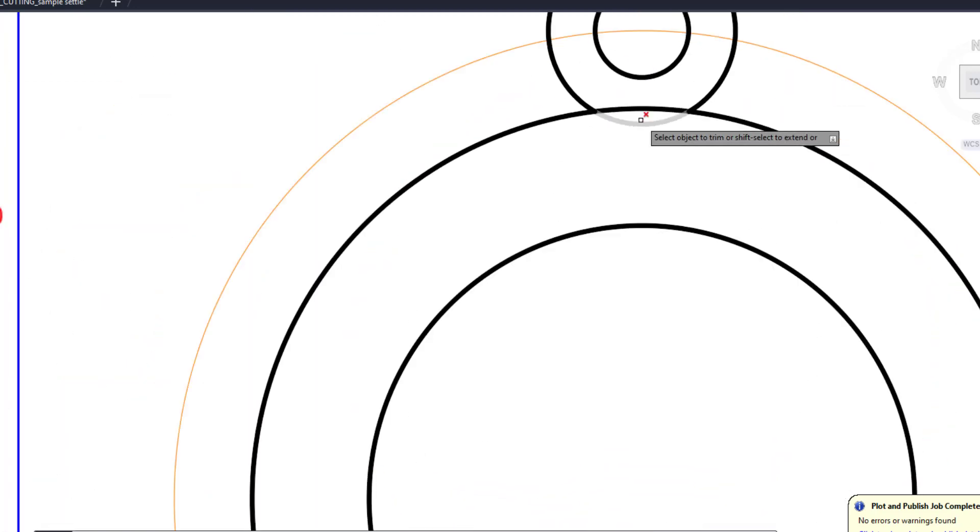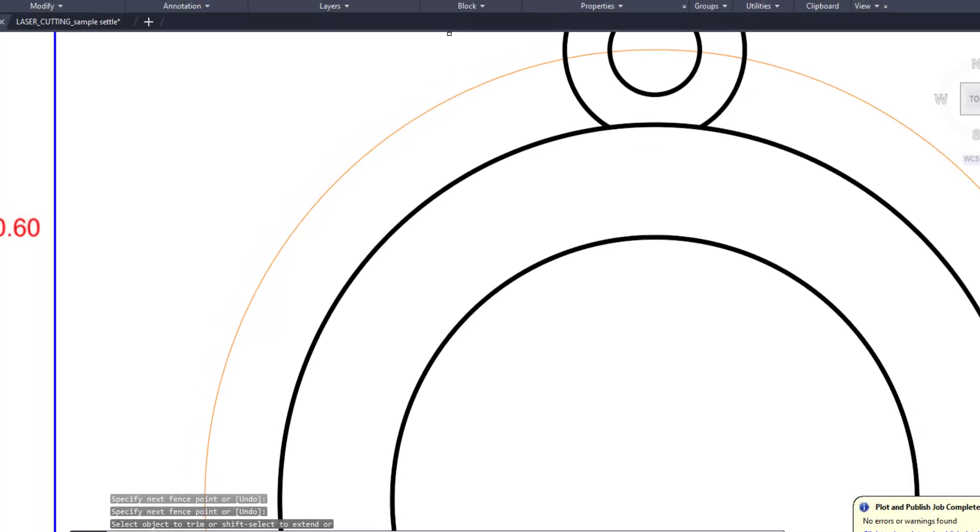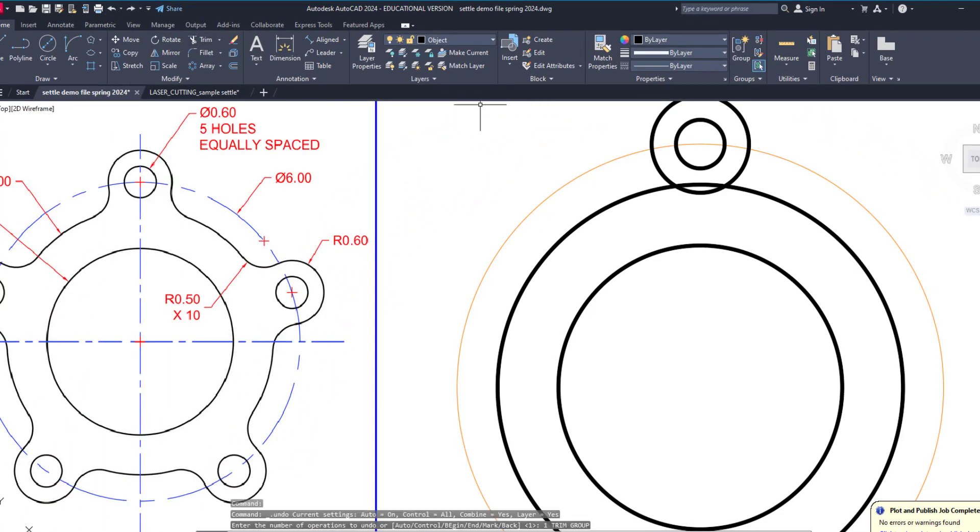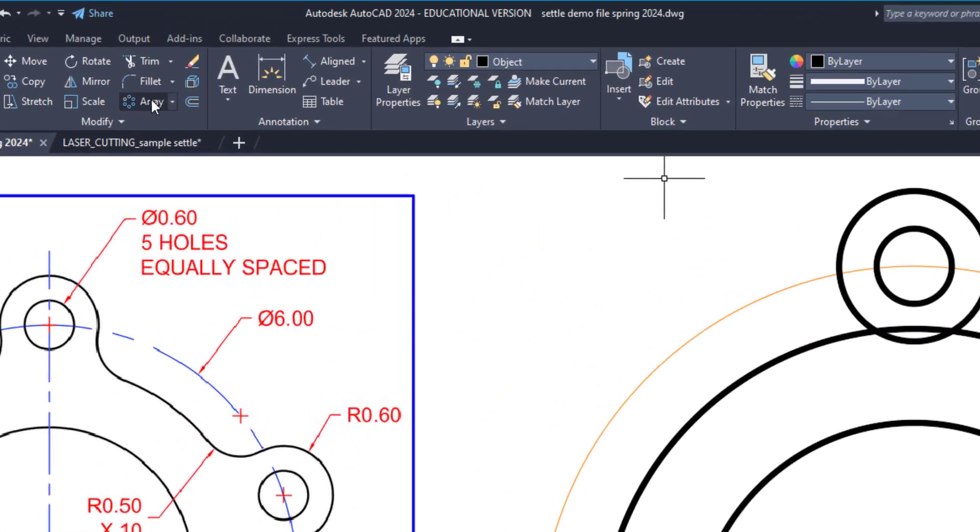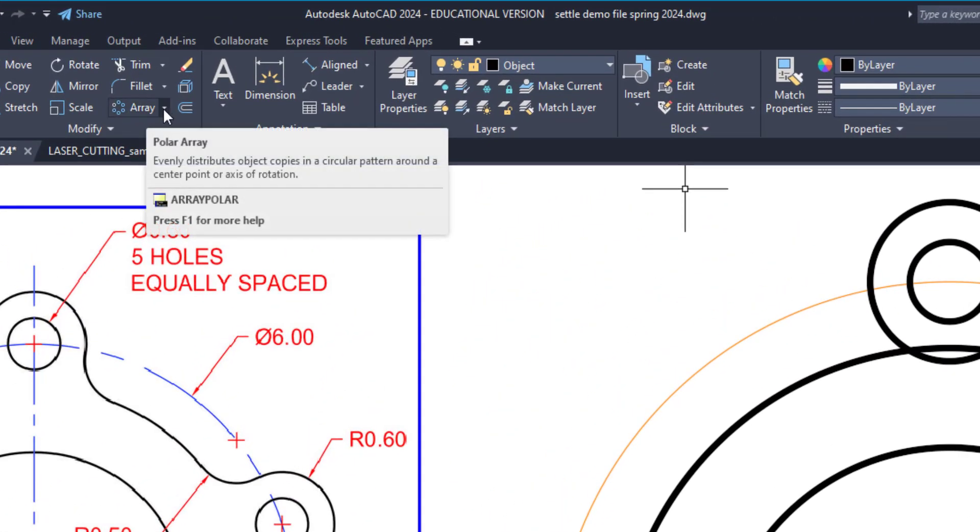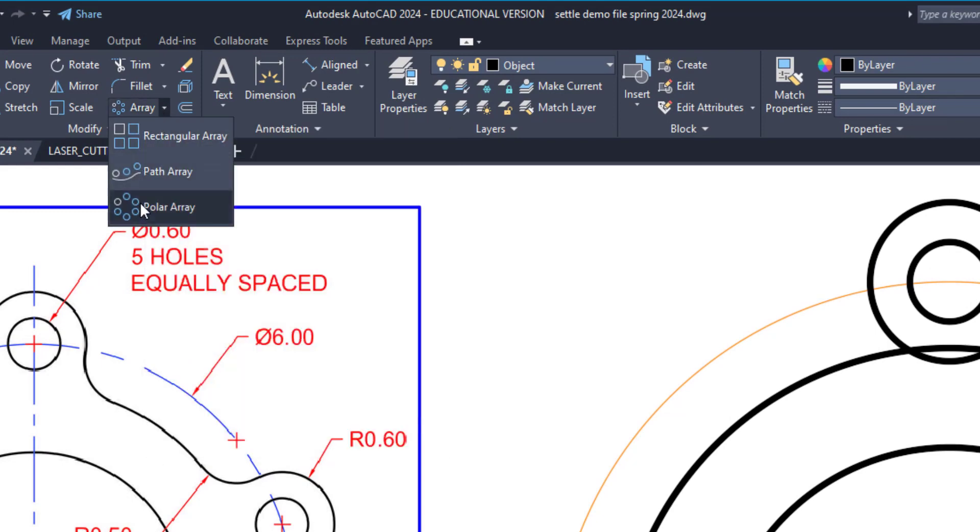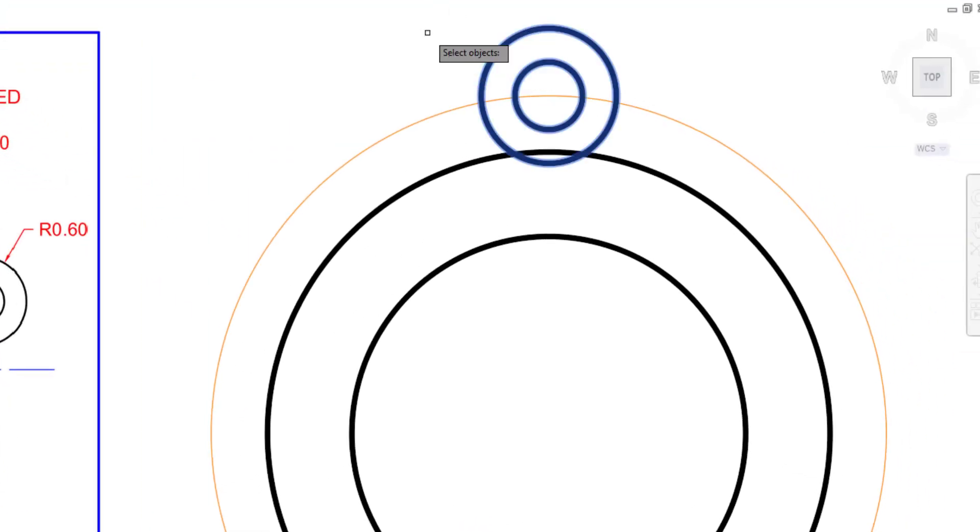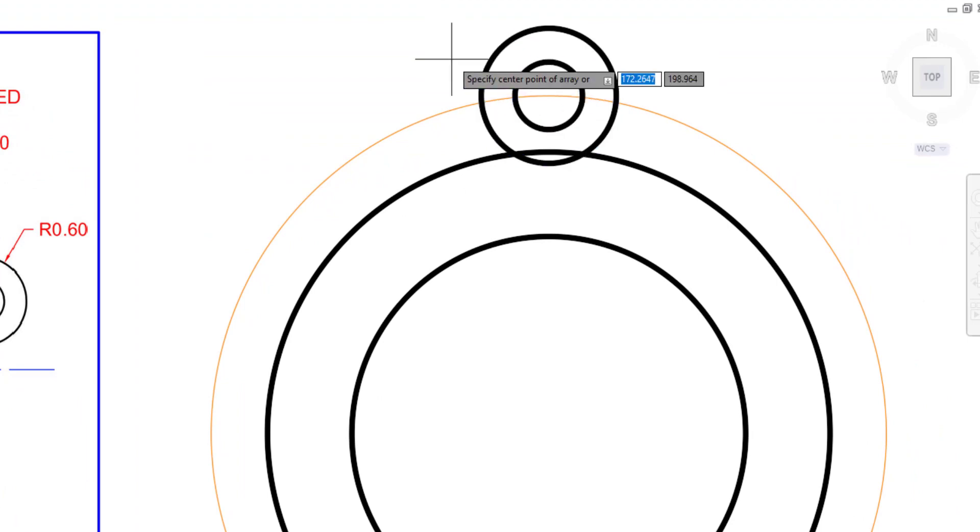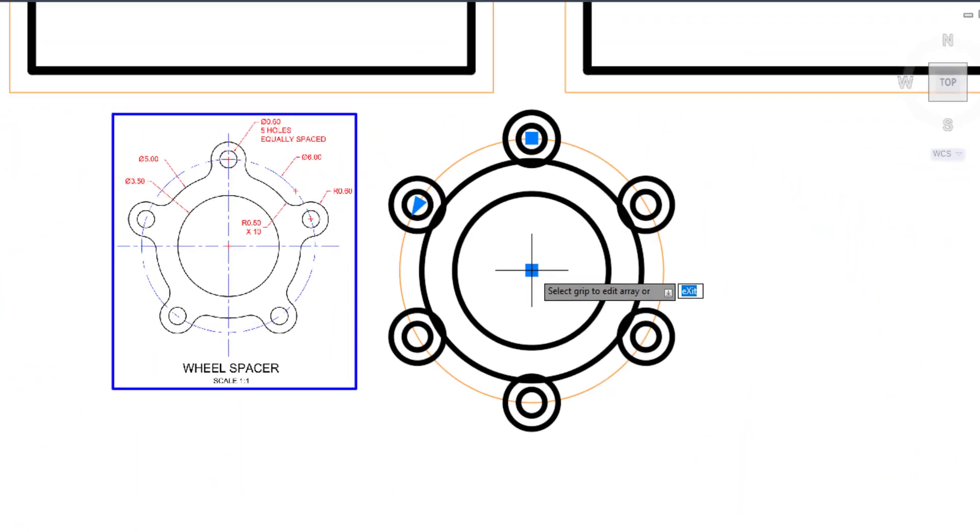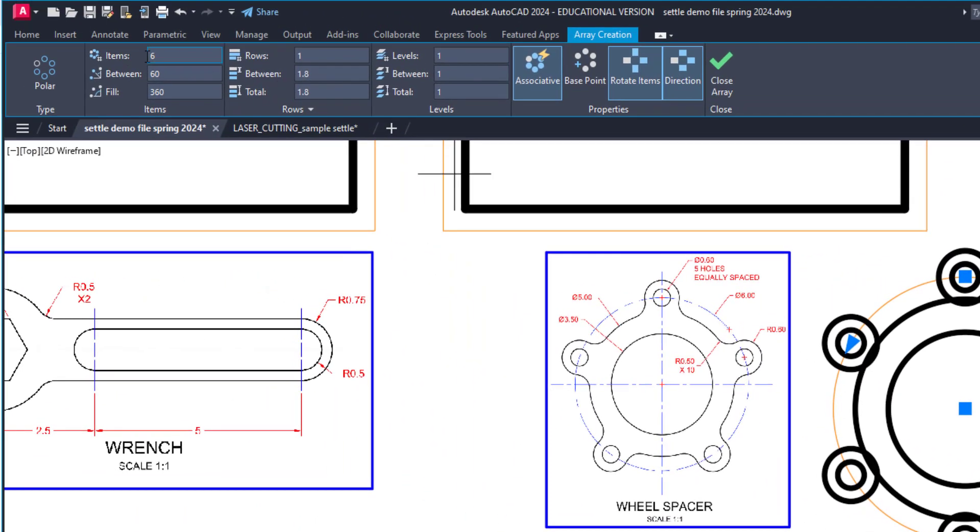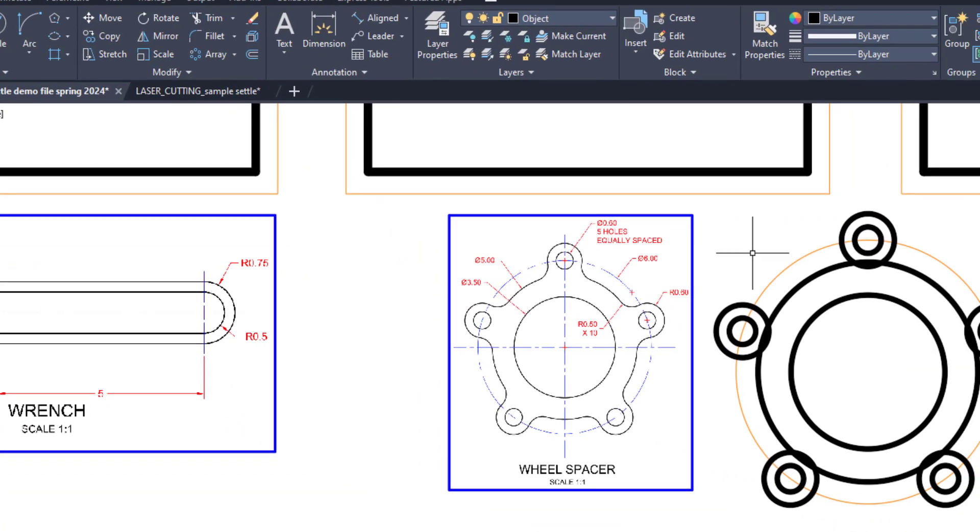At this point, I would recommend you can trim this if you want, but we could leave it for now though. I'm going to pattern this around, so I'm going to use the array tool, and you want to make sure you're selecting polar array. Grab both of these circles. Once you're done with that, you're going to right click and you're going to click the center of your pattern. The default is 6. You're going to change this to 5 and hit the green check mark.